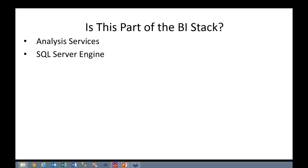I'll give you a second to think about that. As a consultant, I am required to say at least three times a day, it depends. So this is my one for the day here to start off. SQL Server as an engine, is it part of the BI stack? It depends. It depends on if you're actually using the engine in your BI stack.